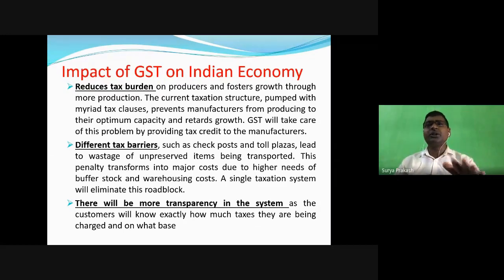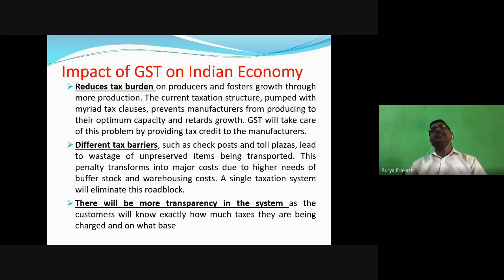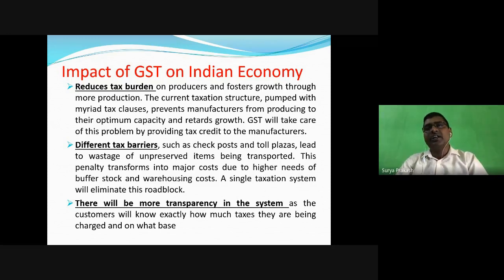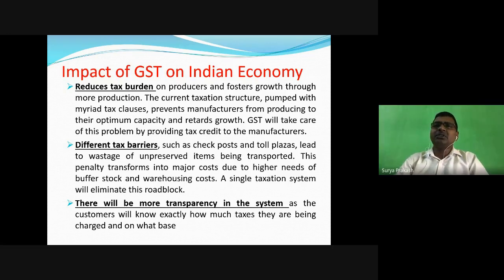The new tax regime has reduced the tax burden on taxpayers. Everyone knows there are five percent, eight percent, sixteen percent, and eighteen percent tax slabs. Different tax barriers have also been reduced. For example, unpreserved items moving from Kolkata to Delhi or Maharashtra to Delhi previously faced toll plazas along the way, leading to wastage of unpreserved items. But after the one nation, one tax regime, these barriers have been removed, so trucks and vehicles can move products directly to their destination, reducing losses.